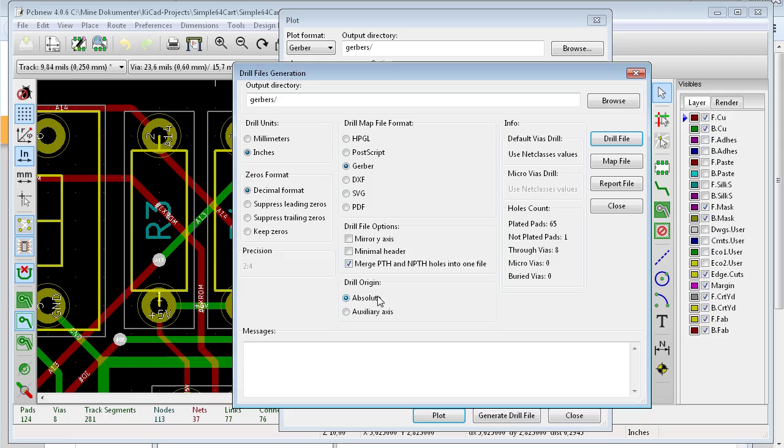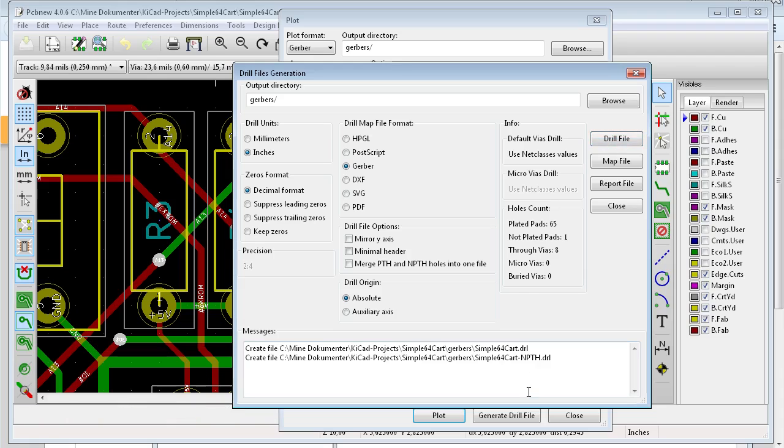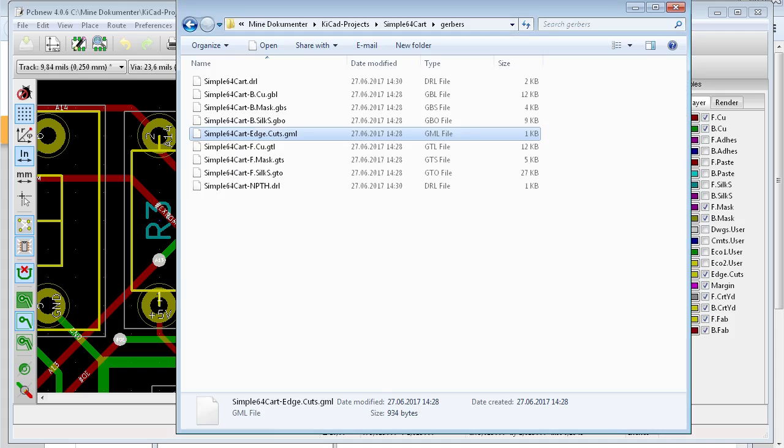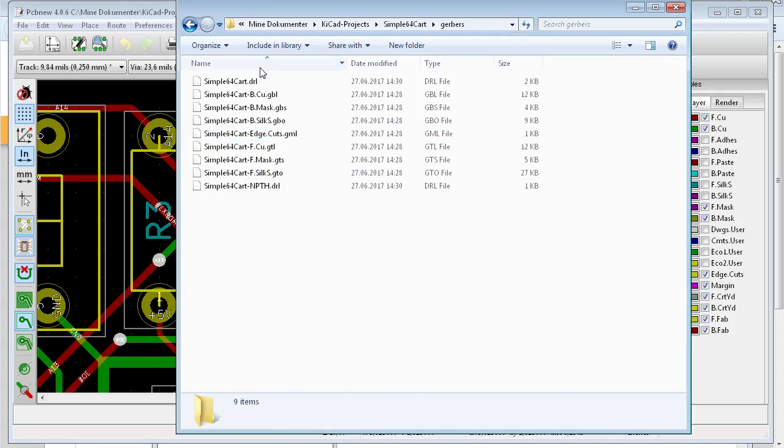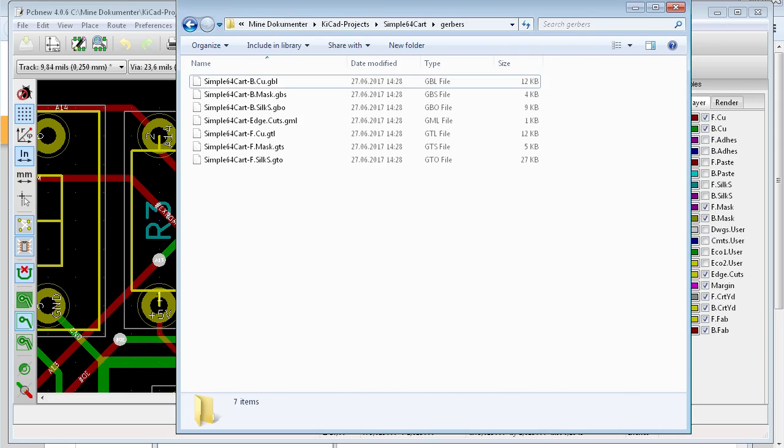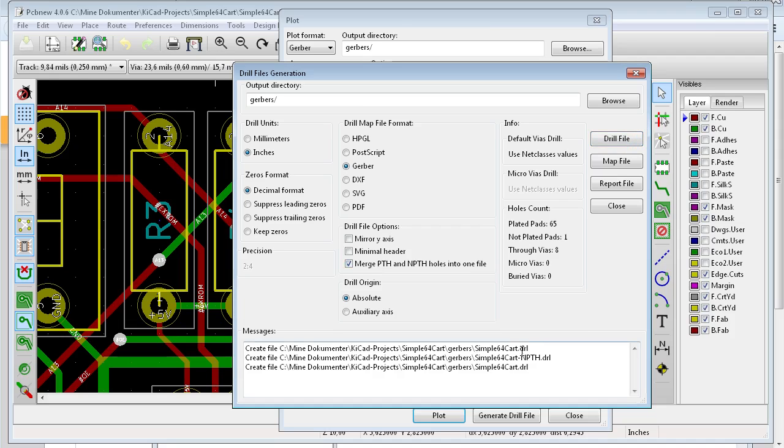And here is a little clue. If you don't merge the plated through-hole and non-plated through-hole holes into one file, don't do that. You will get two files if you have a non-plated hole. In DirtyPCBs, they don't accept two drill files. You get an error message from them. Some board houses support it, but I can quickly show you what happens. So you get two drill files. I will delete these two drill files now. So we merge them. There you see you get only one file.